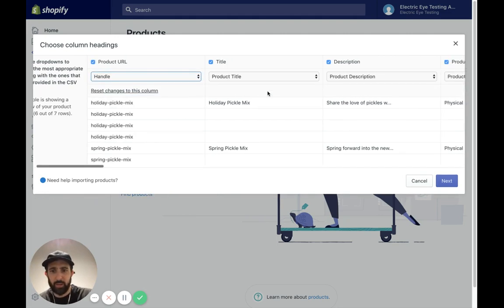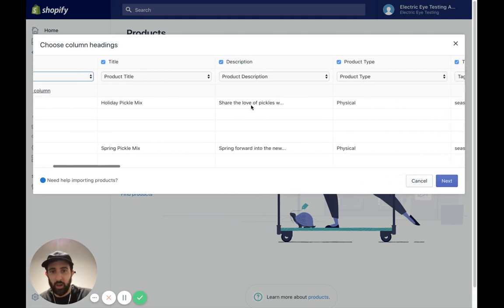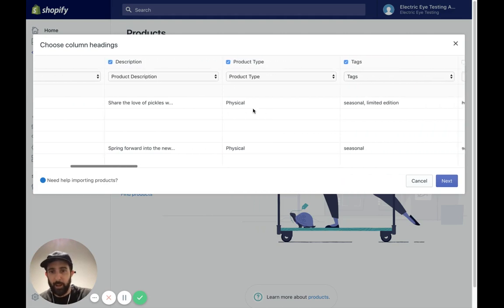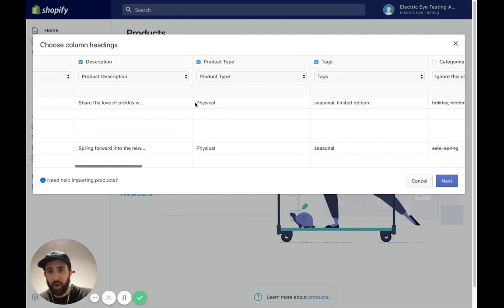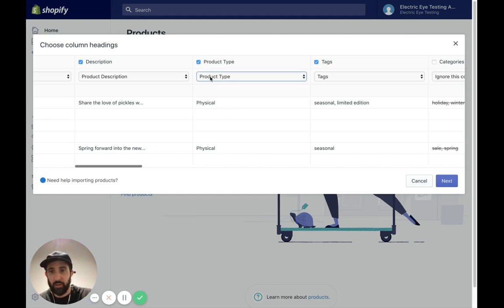Product title right here, holiday pickle mix. That looks great. The description looks like it's in there. Bringing it over, that's great. Physical product. Product type is more like T-shirt or shoes or pickles. So we're going to go ahead and ignore that for now.